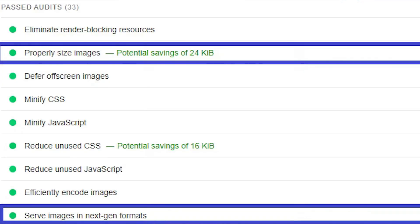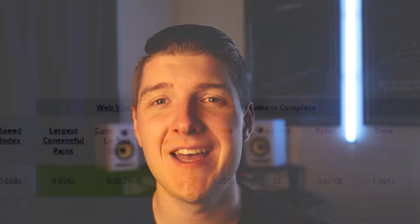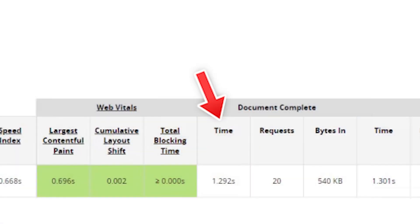Going back to the PageSpeed Insights audit, we can see that the orange flags are now passed in the Audits section. If we check the speed from an even faster internet connection — remember, our first test was simulating LTE mobile speed — you will see that we got even better results. The loading time is just 1.3 seconds, compared to 6.2 seconds before. With just a few clicks in the File Optimization and Media tabs, we were able to generate a real performance increase with our plugin.